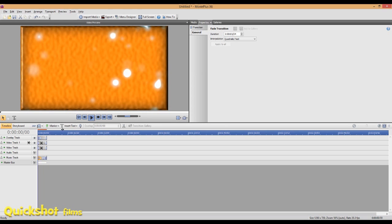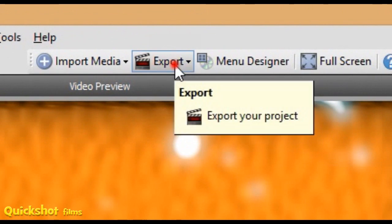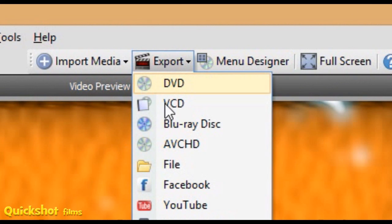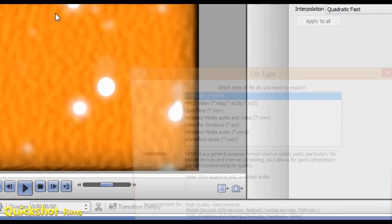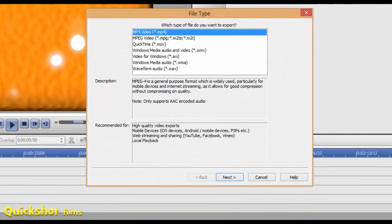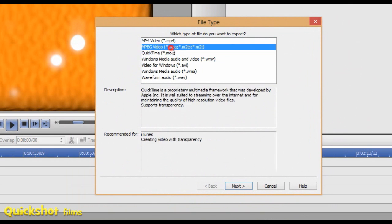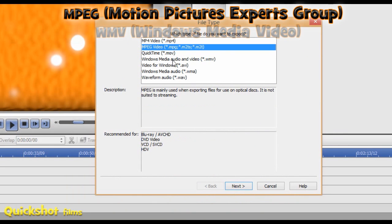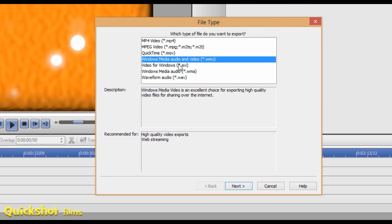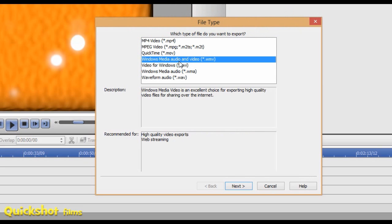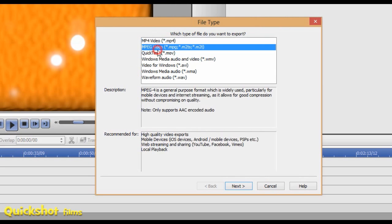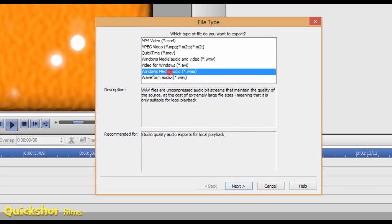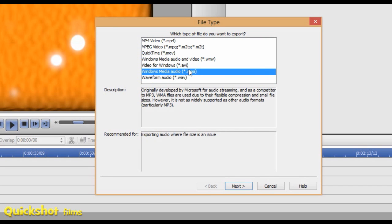Once you've got all that sorted out, go up here into your Export tab. Click File to export it to your computer. Once you've got that open, you have all these options. The one I usually use is MPEG. Windows Movie Video is smaller file, not quite as good quality, but you can still do HD with that. You've got MP4, MOV, and you can even export as audio in these two formats.